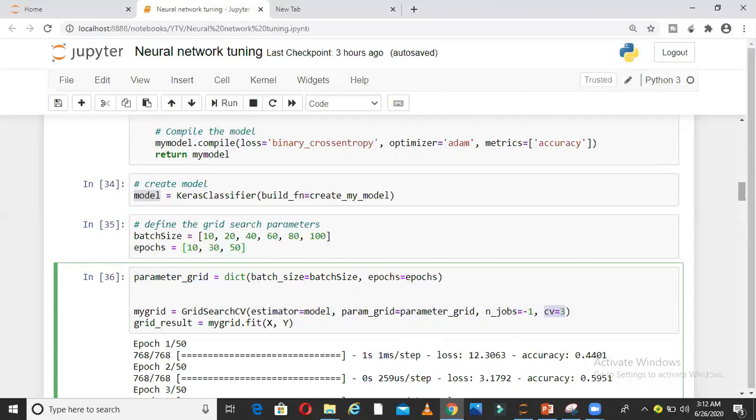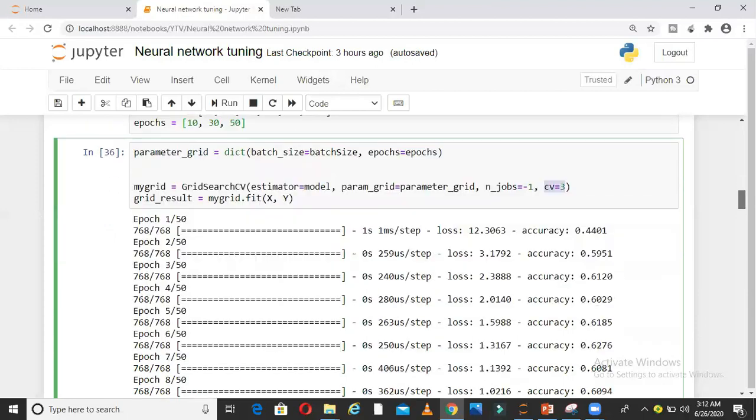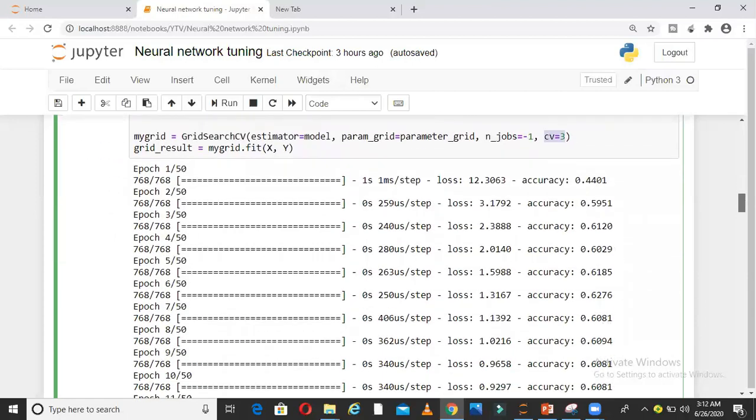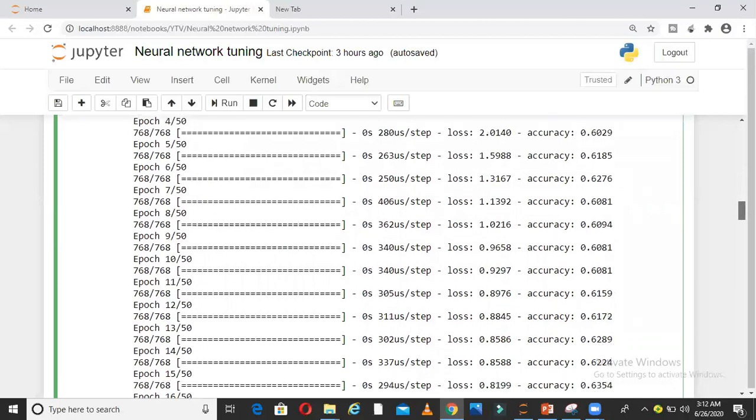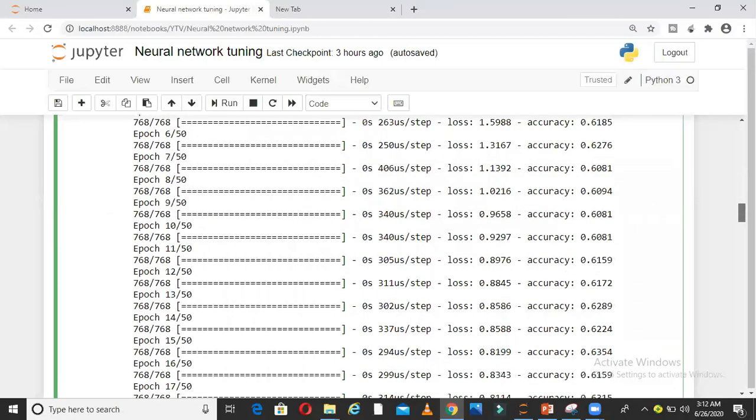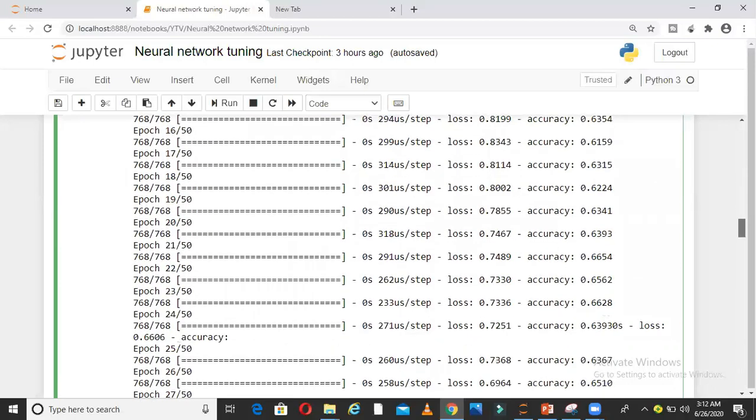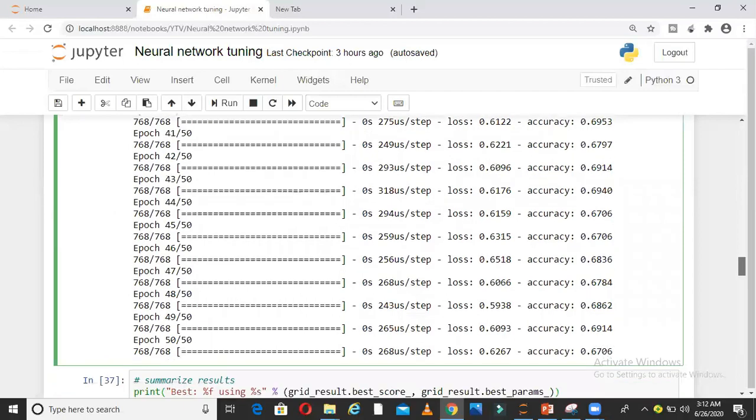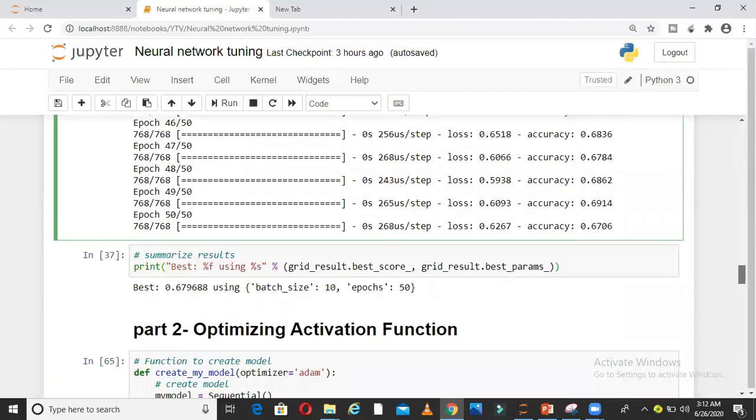When I run this entire block, I am not re-running because it took like 9 minutes to run. When I ran this entire block, as you can see here, different epochs are running and different accuracy I am getting.